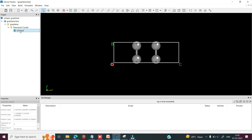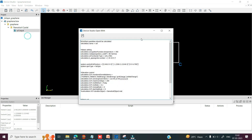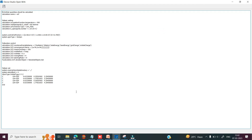So you can select this scf.input file, right click, and click on open with. This is the script for this double layer graphene structure. Here you can see what parameters have been defined: the basic settings, no spin is included, iteration control, and atoms with their Cartesian coordinate points.